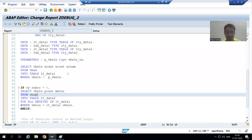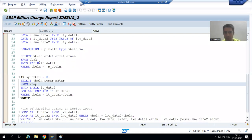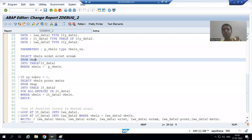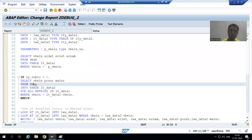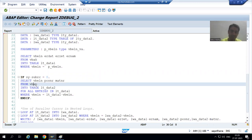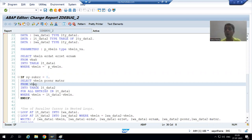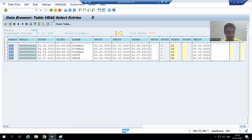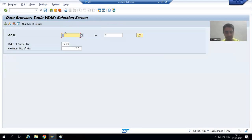In this program we are fetching data from two tables: VBAK and VBAP. First, we check those tables individually, because the first thing is to verify whether the input is in the table or not. I will go to the VBAK table and give input one.